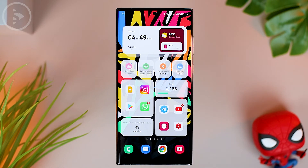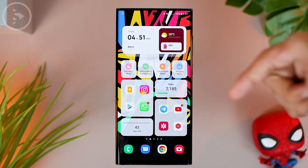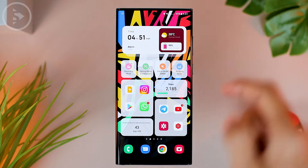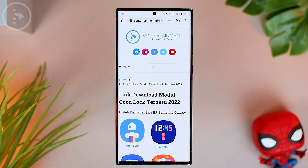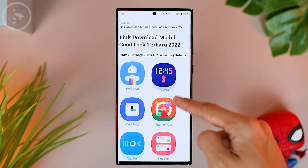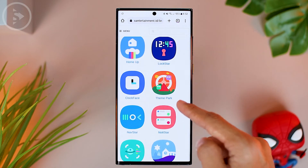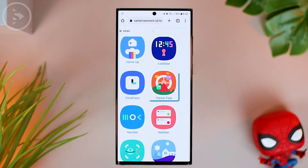To make the notification panel display on Samsung phones become transparent, you need the help of the Theme Park application. To download the application, you can directly open the link in the description of this video, and then you will go to the website entertainment.id. Here you can directly install the application called Theme Park with the latest version.